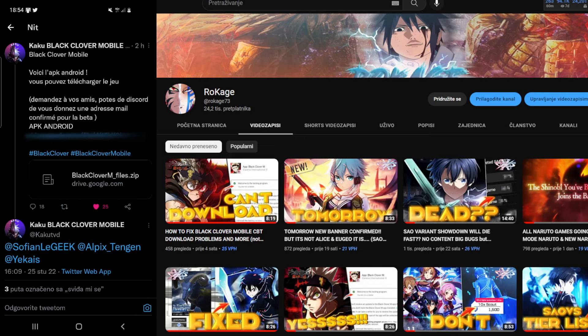First of all, I will put in the description below a link to Kaku's Twitter page where you can find the download link for the Black Clover Mobile application. This is pretty much only for Android people. iOS users need to go through the official source, but Android people have the opportunity to avoid the official source because for some people it's just not working.